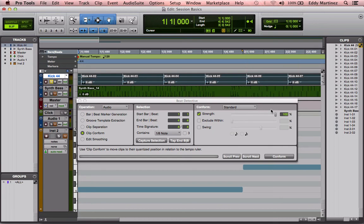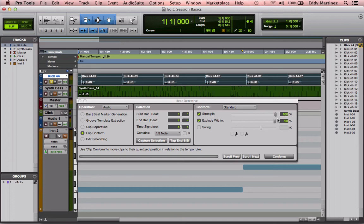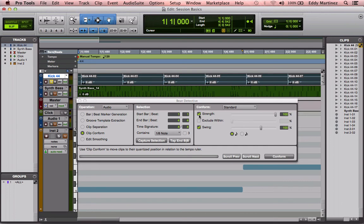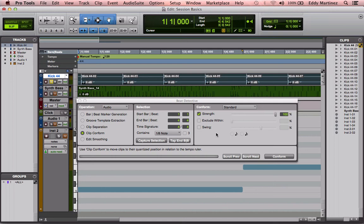Now, exclude within, this is another option that gives you flexibility, humanize it a little bit more. We're going to leave it at zero. Swing will do the same. Swing will essentially keep it quantized but within specific parameters. You could either have it as an eighth note or a sixteenth note. We're actually not going to change the swing of this at all. So I'm just going to leave that ticked off.